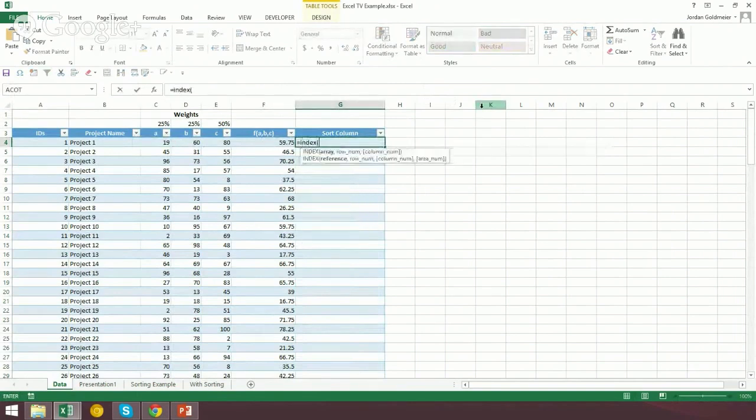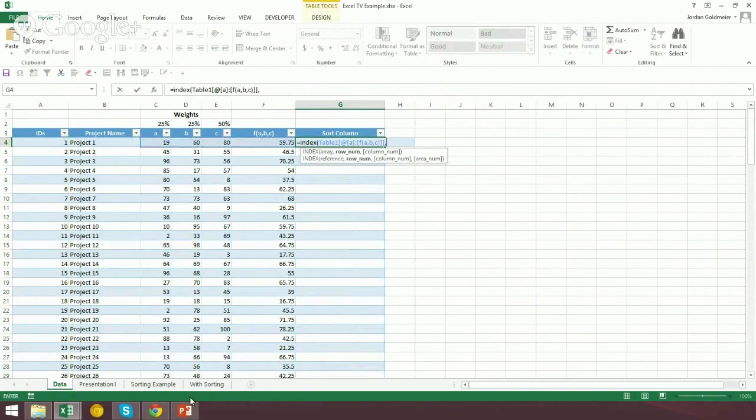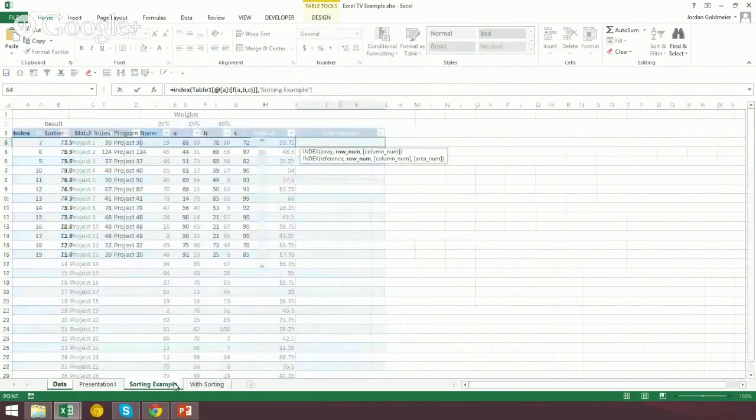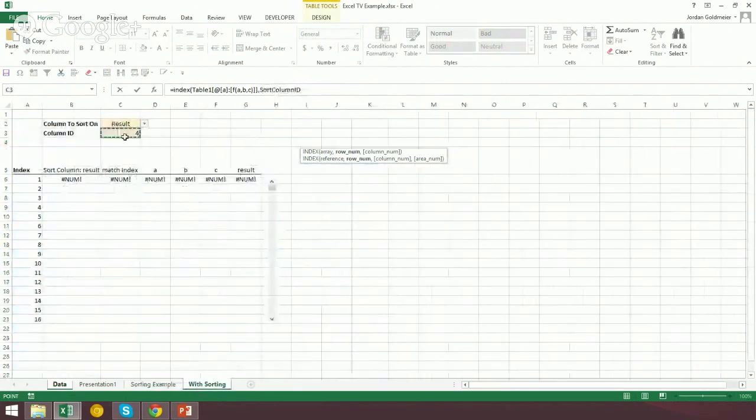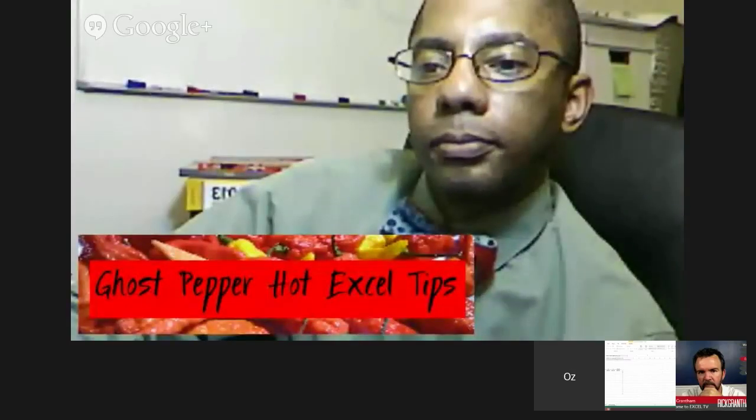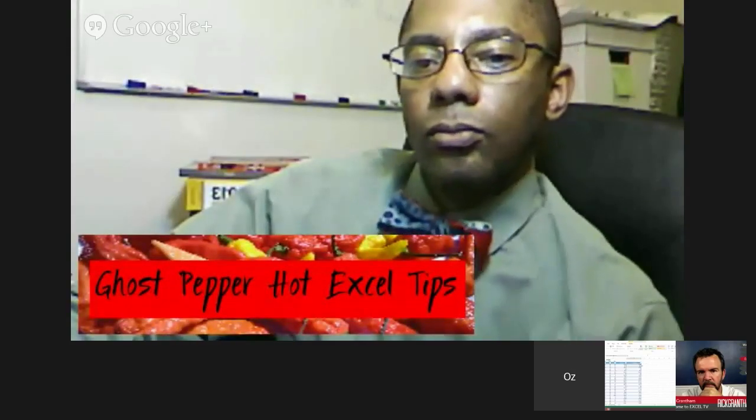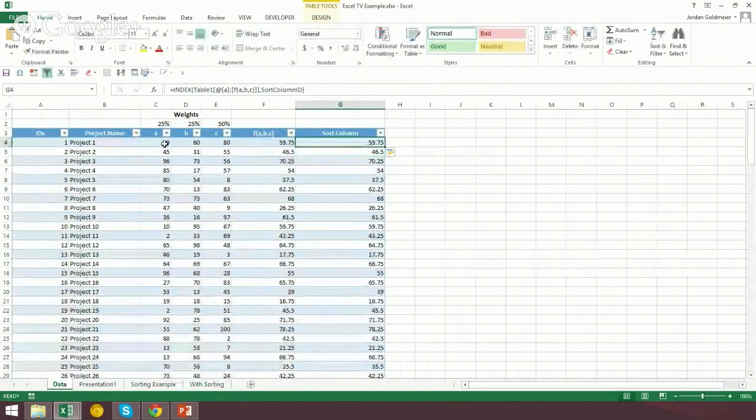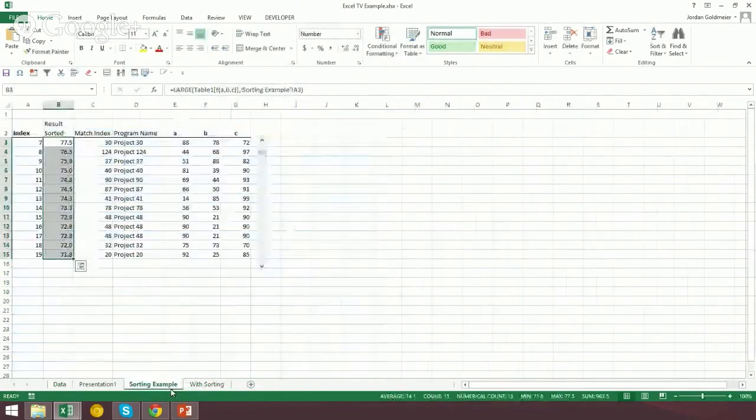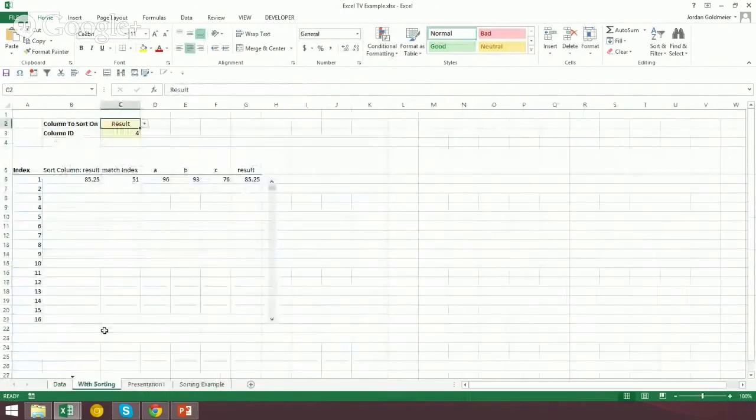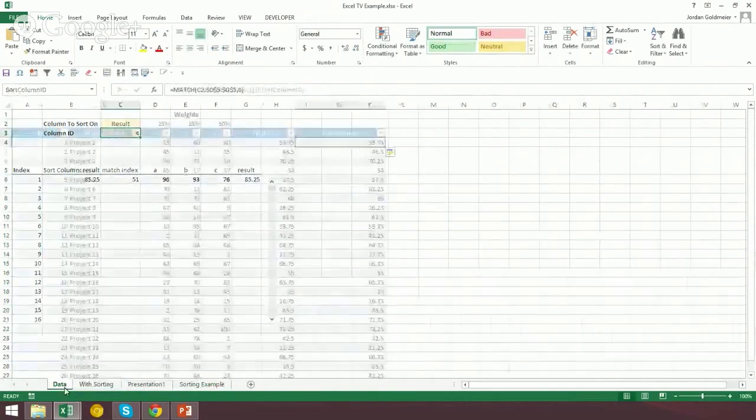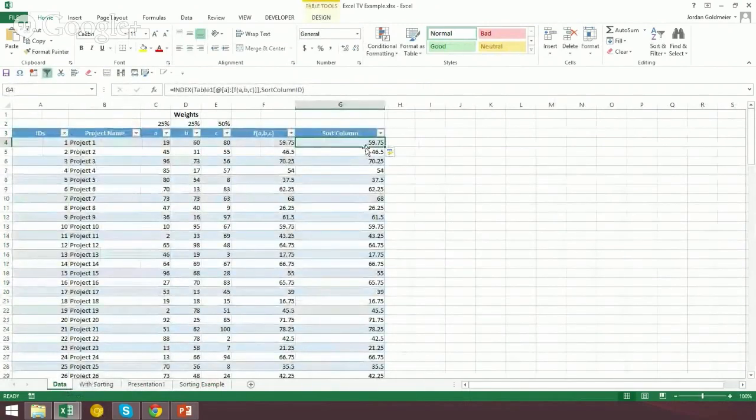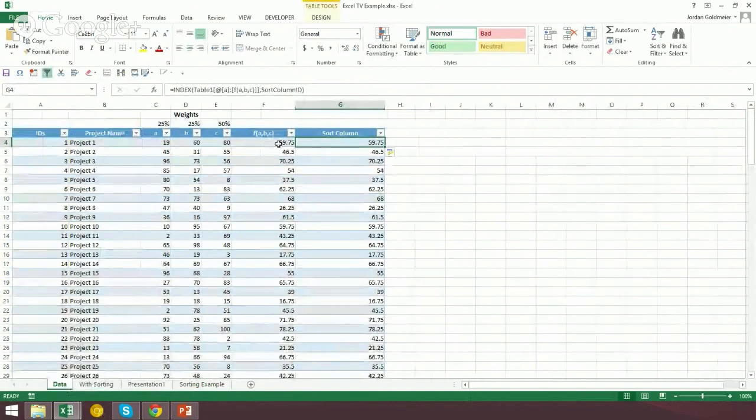So that is going to become important in one second because what we're going to do is we're going to recreate the functionality that we used over here specifically for the result. And we're going to put it across the entire table. But instead of putting it out here on our spreadsheet, we're going to actually make it, or I should say on our table spreadsheet, we're going to actually make it part of the Excel table. So over here, I have something called sort column. And you see that there's kind of a funky formula in here. And we're going to delete this right half for a second.